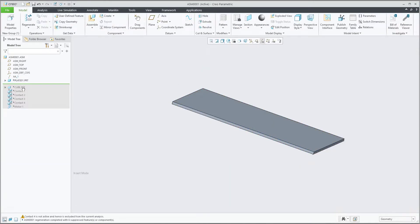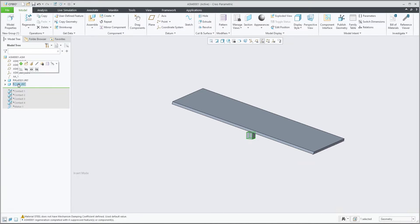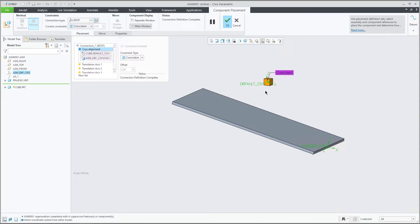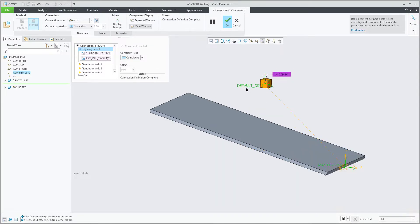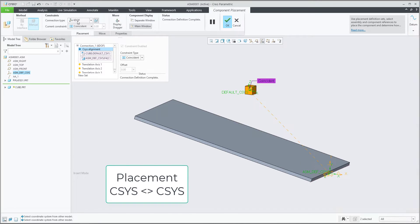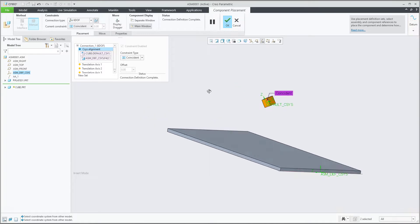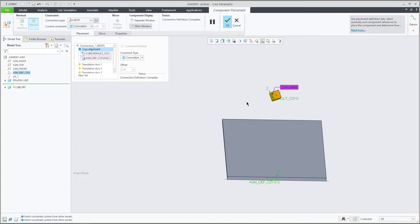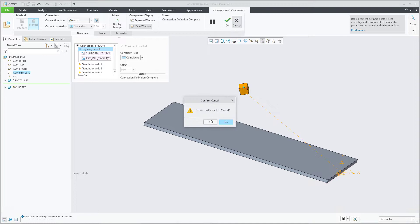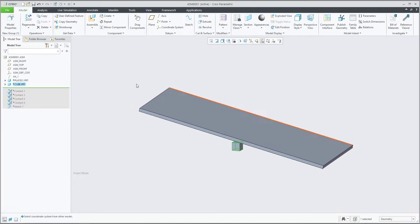The second thing is I have placed the cube. If you select the definition, the cube is placed with 6 degrees of freedom. If you would like to move it, you can use the dragger and set the current placement, or use Ctrl+Alt and the middle mouse button to spin the model, or right mouse button to move.